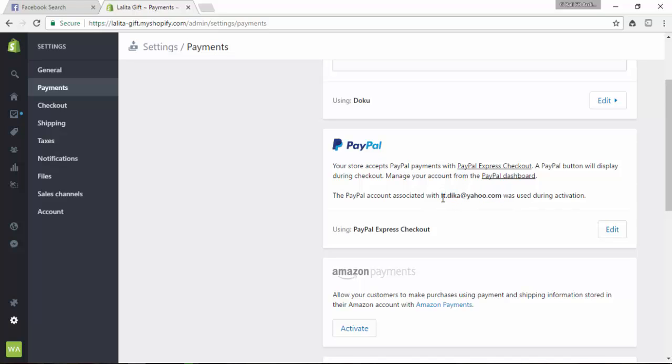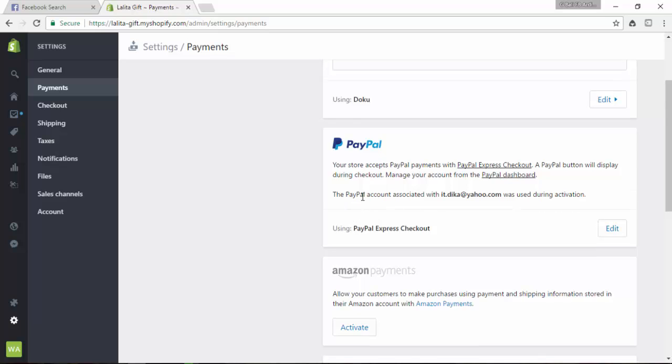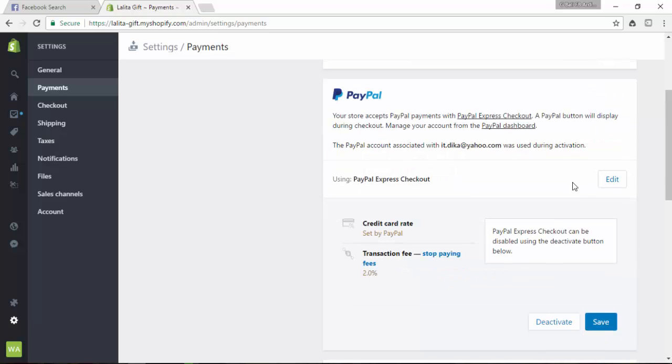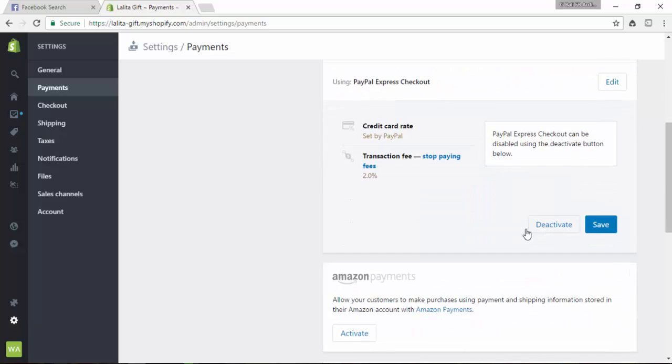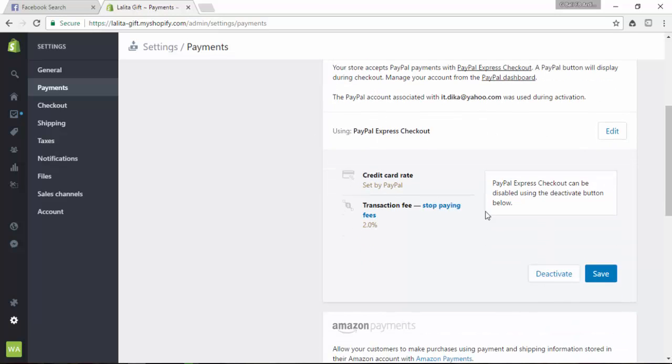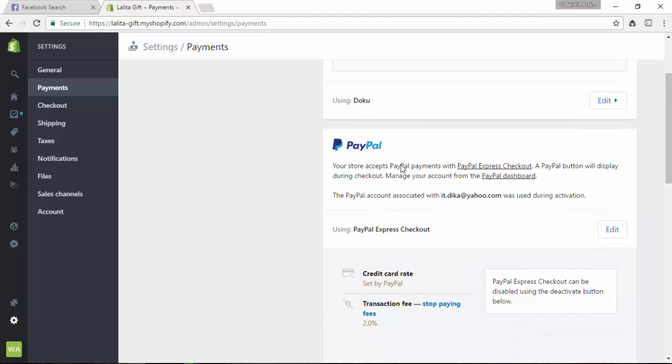After clicking Edit, you need to deactivate first, then activate PayPal again. When you activate, you will enter your PayPal address.